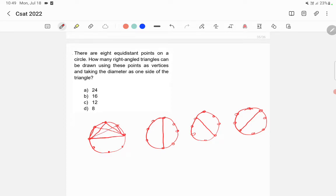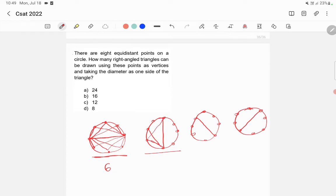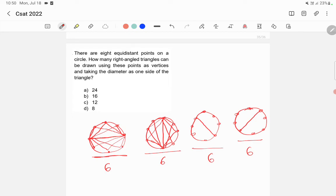For the first diameter, we can draw triangles using the remaining six points — that gives six right-angled triangles. Similarly, each of the four diameters also gives six triangles. So the total number of right-angled triangles is 6 × 4 = 24. The answer is 24.